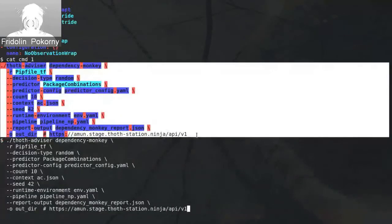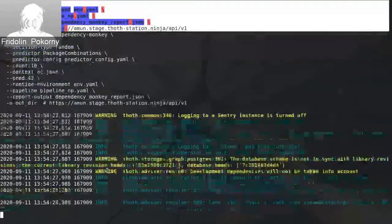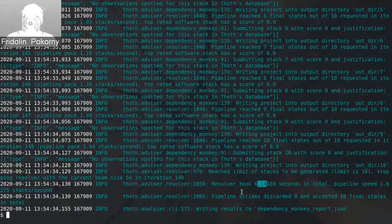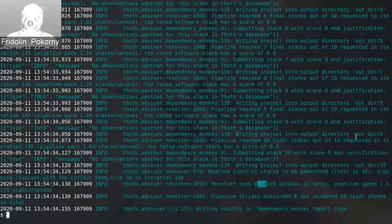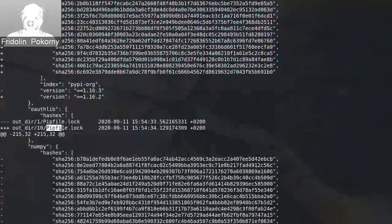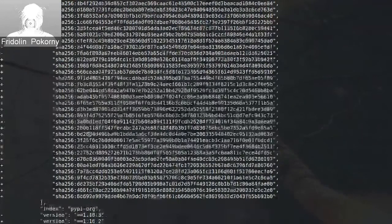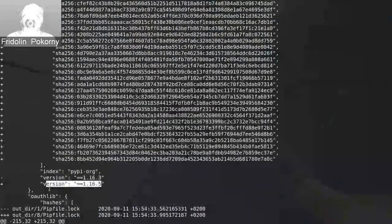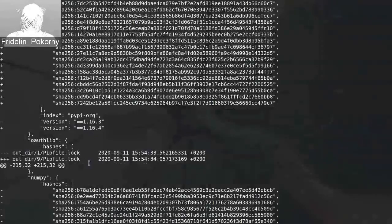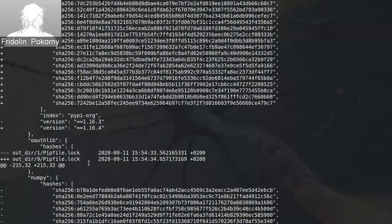Let's run this command. We should see Dependency Monkey start and resolve TensorFlow stacks. As you can see, 10 stacks were produced in just over 6 seconds, and these results were stored inside the output directory. These outputs are pip file lock files — standard pipenv files — and as you can see, they differ by NumPy version, all respecting the dependency graph and version range specifications for all dependencies inside the TensorFlow stack.